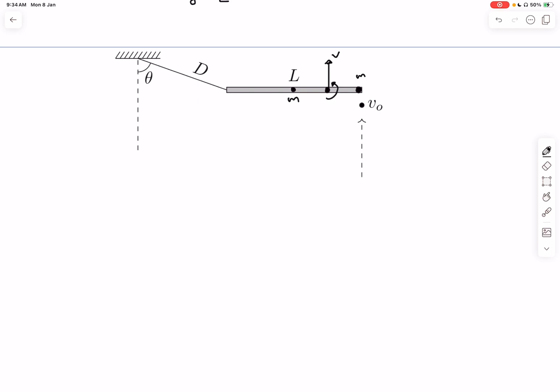We can conserve momentum in the y-direction since the tension has not yet acted. Initially the momentum was mv₀. The mass doubled after collision, so the velocity of the center of mass must halve — giving a final center-of-mass velocity of v₀/2.